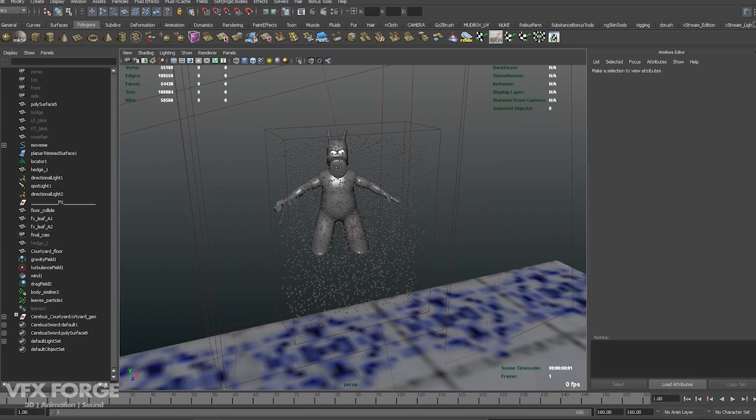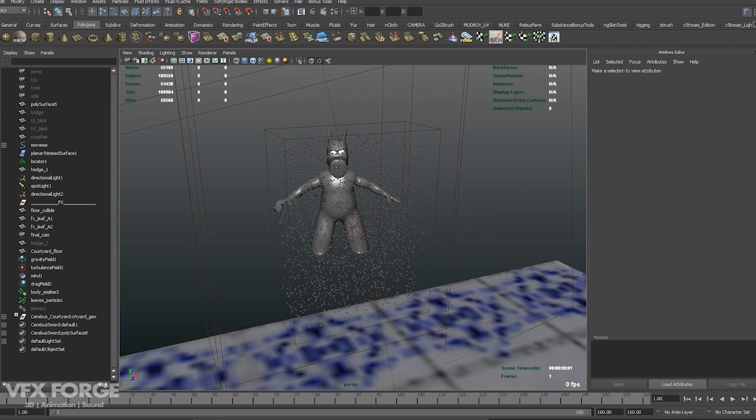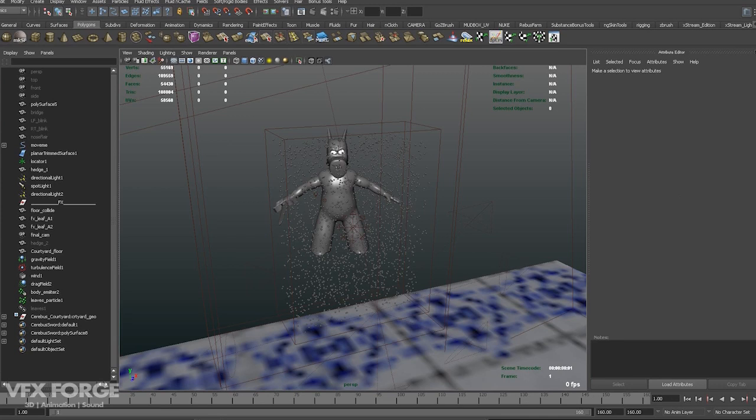Good morning everybody. This is Jon Chen from VFXForge. I had a few requests to do a demo tutorial on the scene where Cerebus is busting through the hedges. It involves this particular scene, I'll play for you guys now, so you know what I'm talking about.